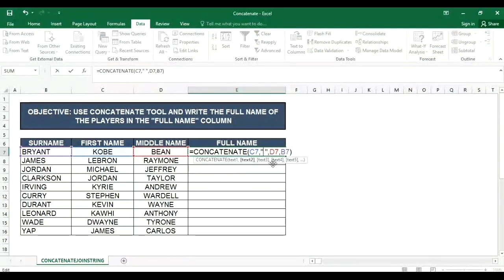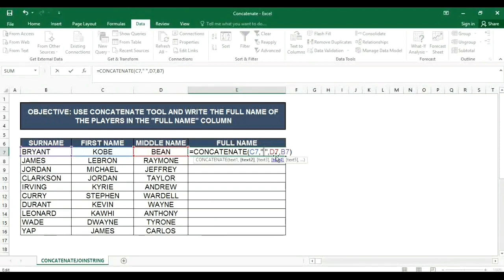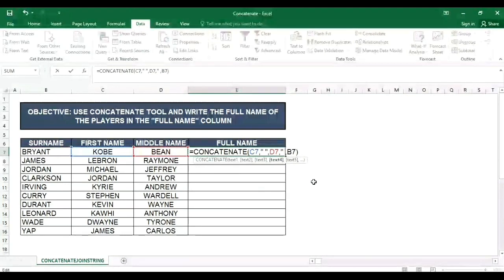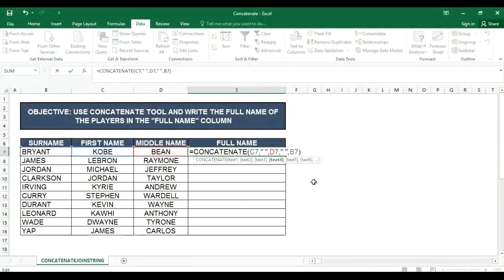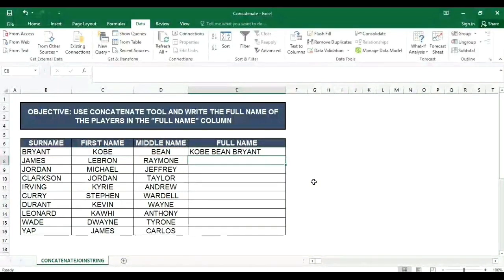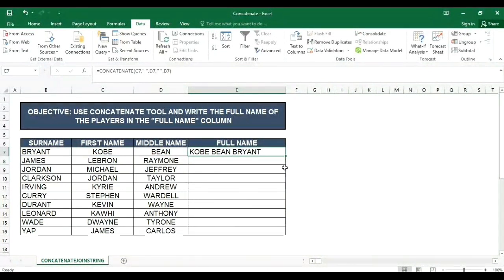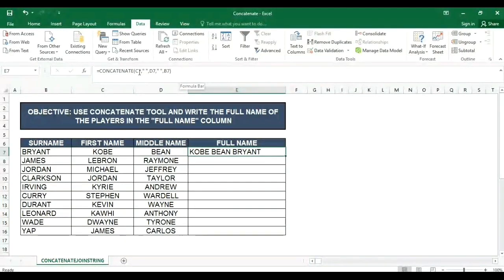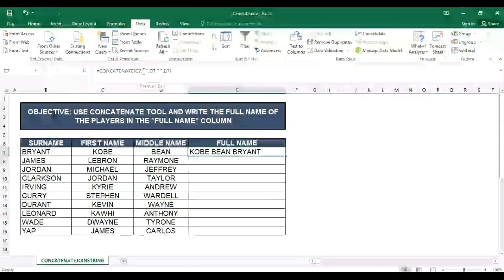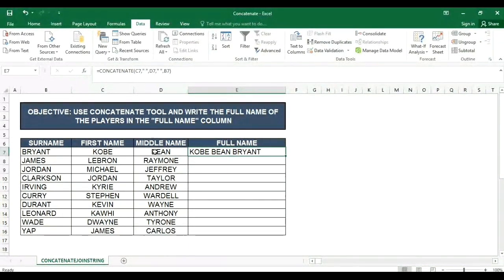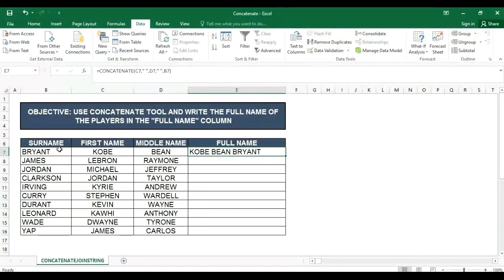Dito may space, makikita nyo yan na yung spacing natin. So dito sa D7, gayahin lang natin yun, then i-enter na natin. Okay na siya. Ayan yung una yung concatenate, so tignan nyo mabuti yung formula. C7 ito si Kobe, then naglagay lang tayo ng space, then D7, then space ulit, then yung surname ni Kobe.